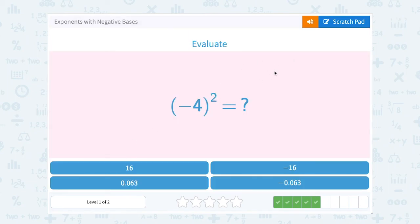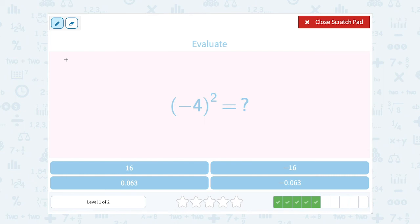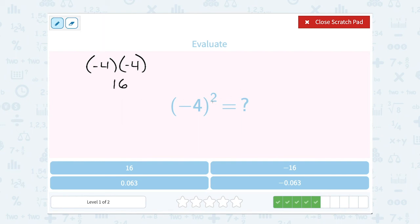Now negative 4 squared. This time I would have negative 4 multiplied out just 2 times — negative 4 times negative 4. A negative times a negative gives me a positive, and 4 times 4 is 16. This is what we were talking about earlier: if you have an even exponent on that negative base in the parentheses, you get a positive answer, because a negative times a negative gives a positive.